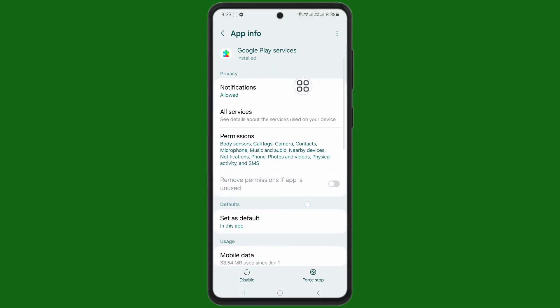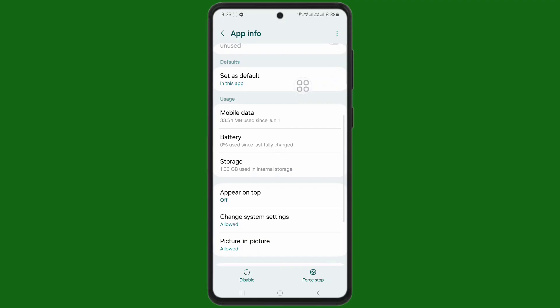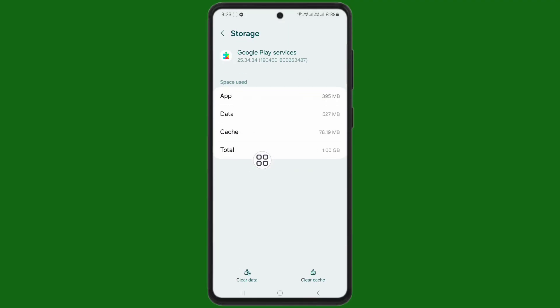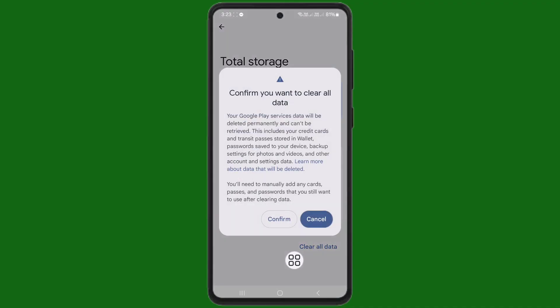Then scroll down a little bit. Find storage here. Tap on storage, and then tap on clear data. Now tap on clear all data. Tap on confirm.